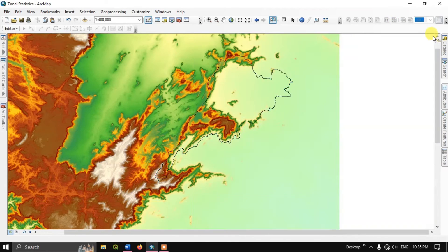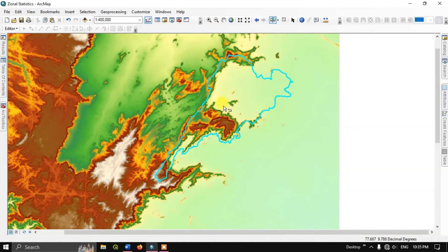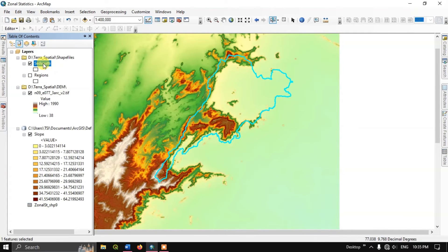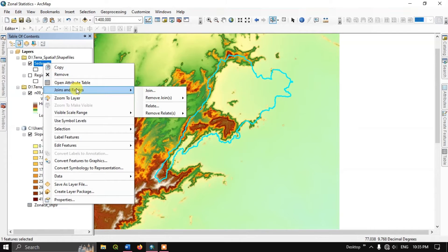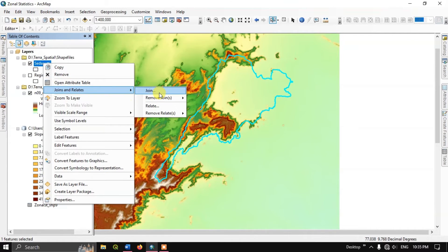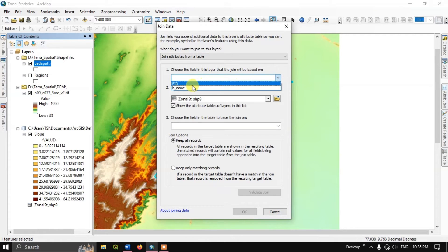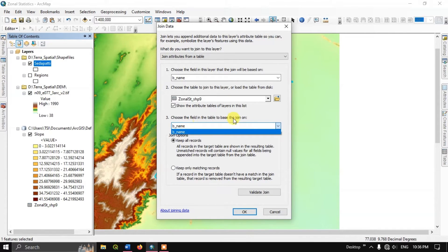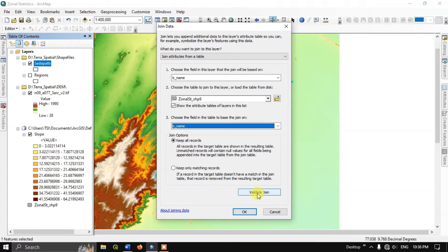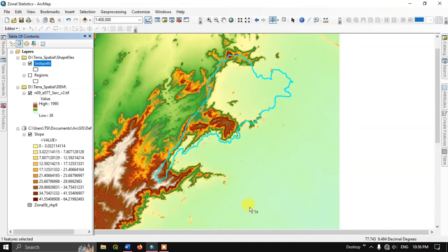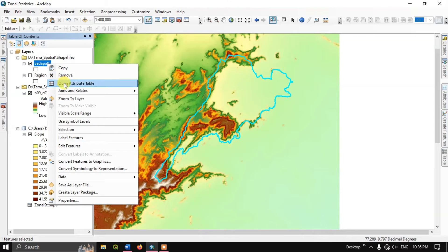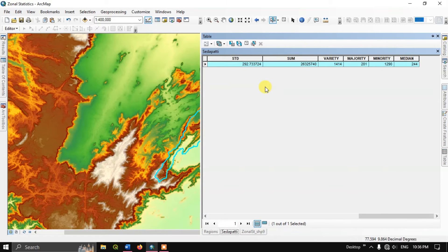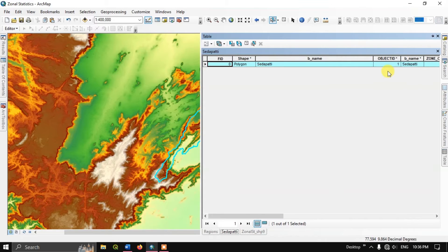You can combine this table with the shapefile — it is a simple process. You just need to right-click on the shapefile region and select Join. The common field will be B name, which is available in both the shapefile and the table. Hit OK and the join will be applied.